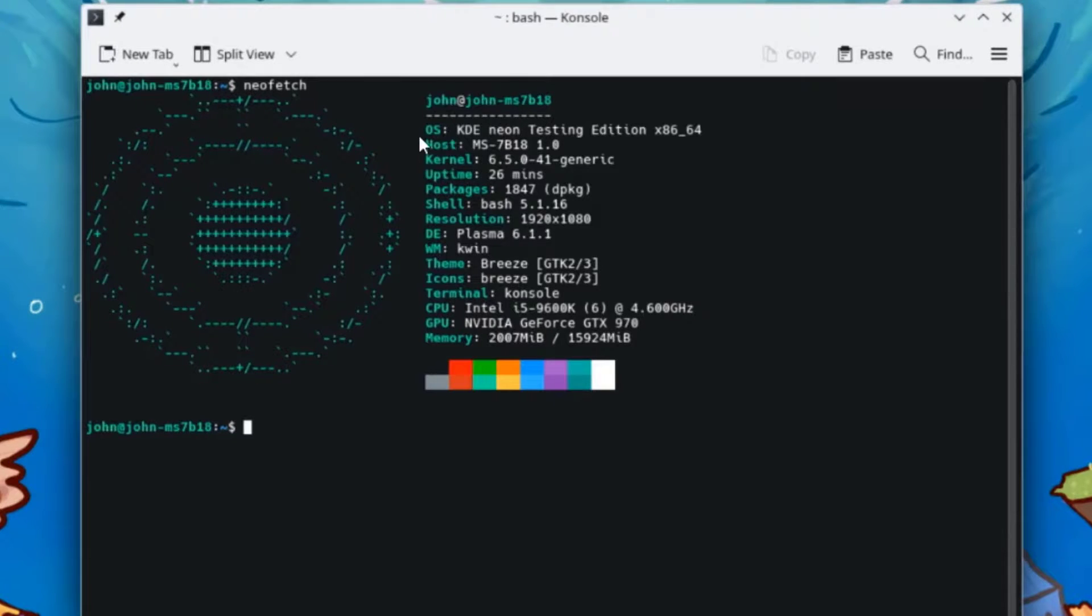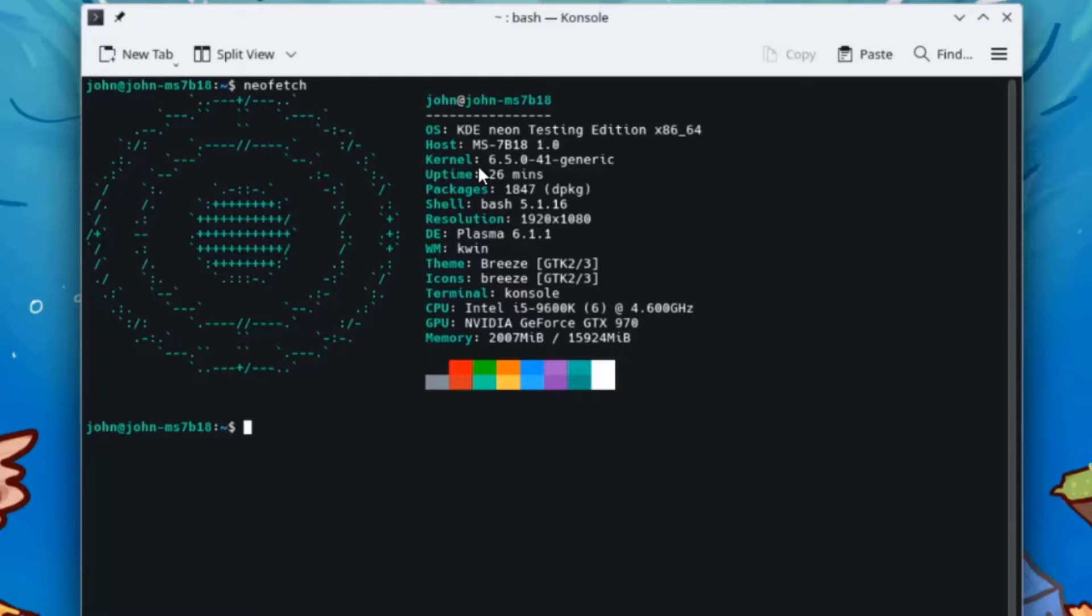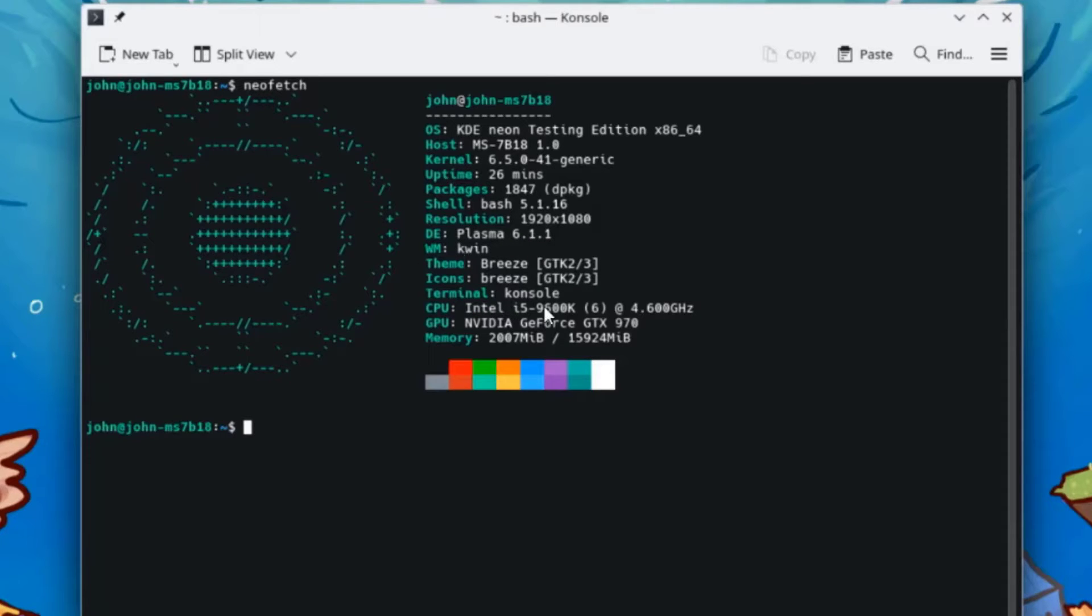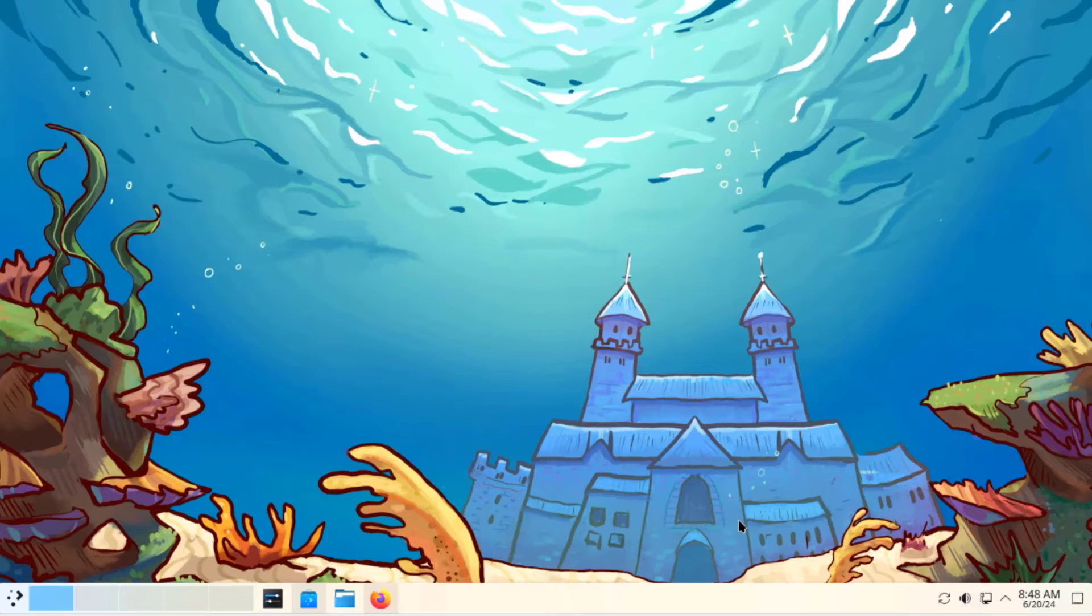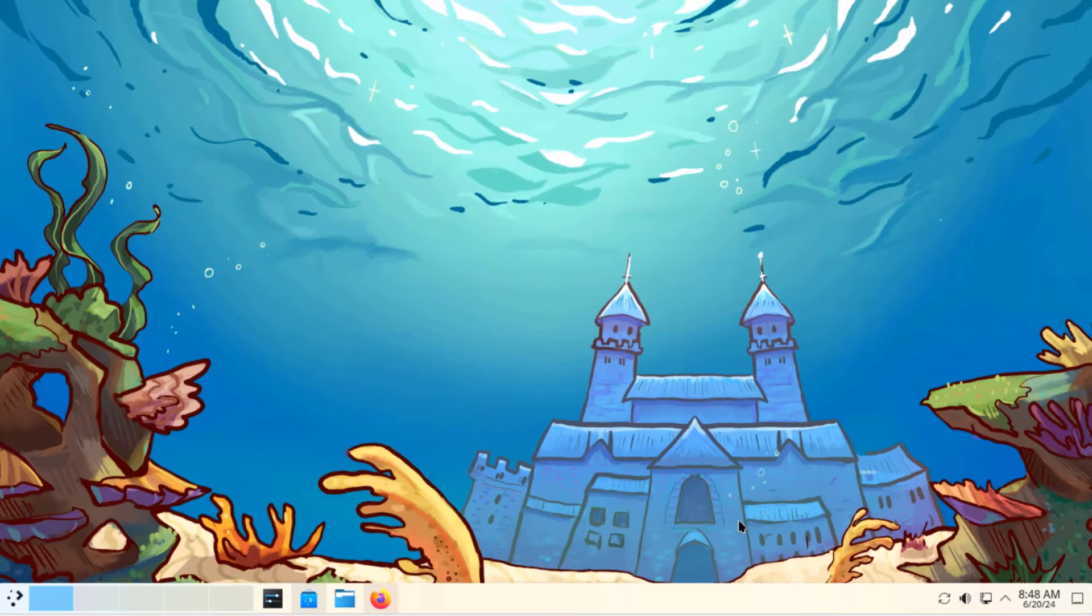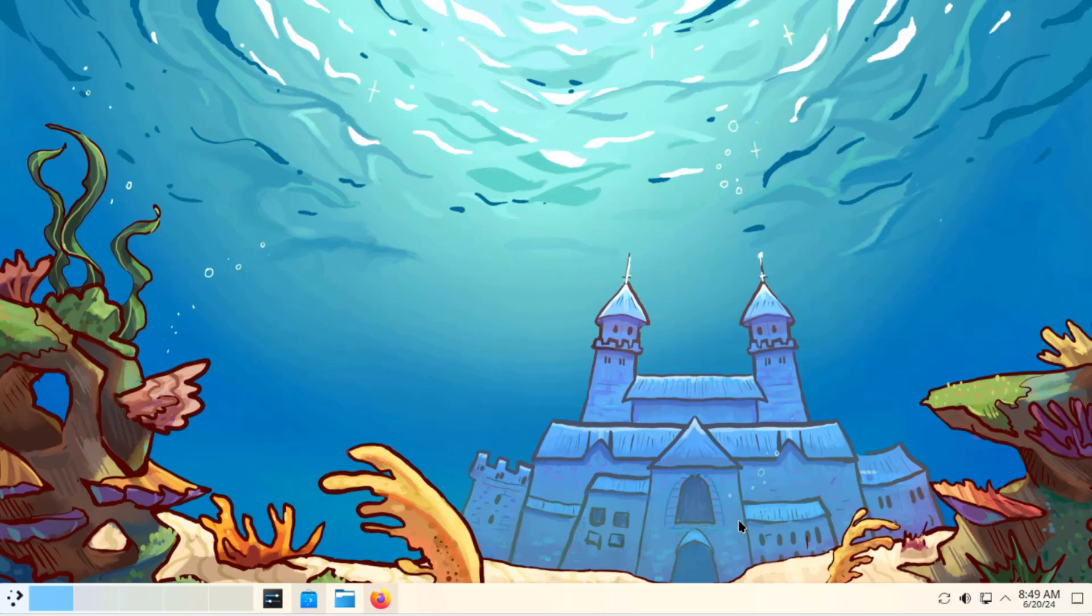This is the operating system. The kernel version is 6.5. The desktop environment is Plasma 6.1.1. There's the CPU and the GPU is an NVIDIA GeForce. In this video, I installed KDE Neon with the Plasma version of 6.1. I want to thank you for watching and thank you for subscribing.